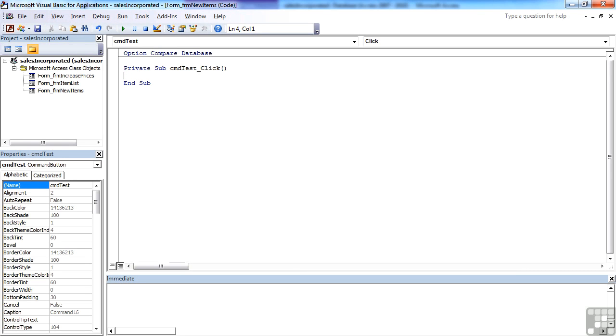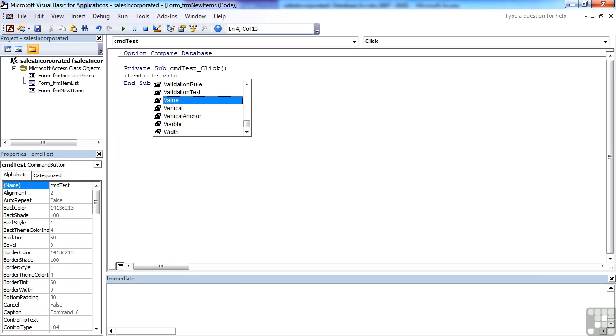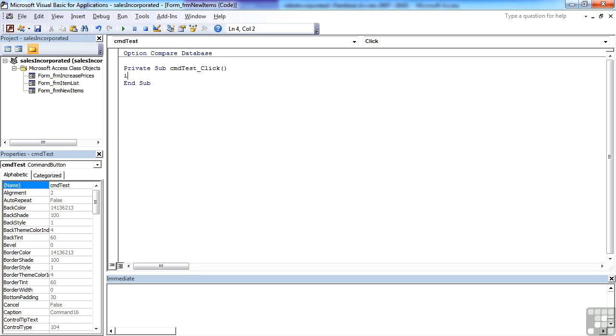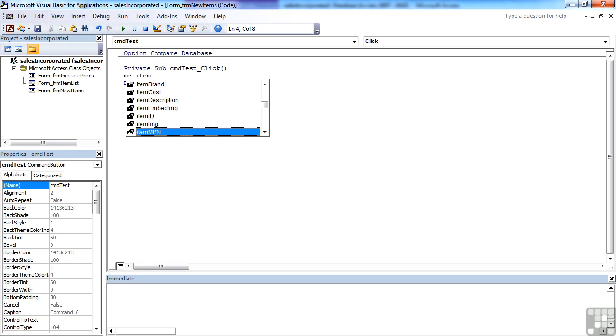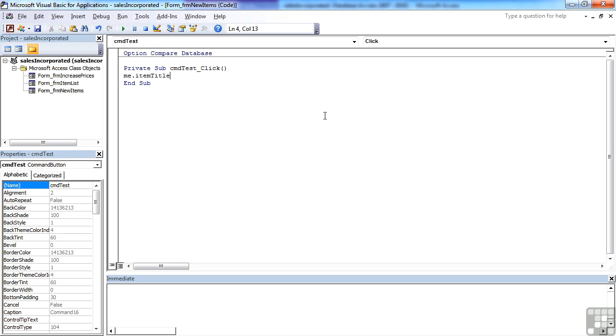It's not always required. For example, I can do item title dot value and it knows what I'm after. If I use the me then I get a list to choose from, which just means that there's less chance of errors, more chance of actually spelling things correctly. Item title. So that's me in a nutshell.